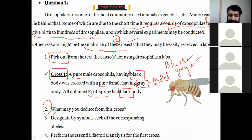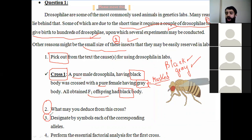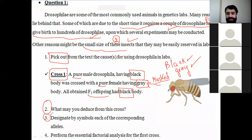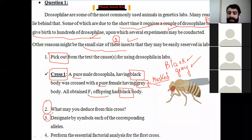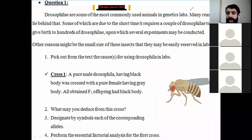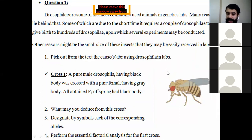Part three: designate by symbols. Always remember — the dominant allele should be a capital letter. So let capital B be the symbol of the black dominant allele, and let small g be the symbol of the gray recessive allele.